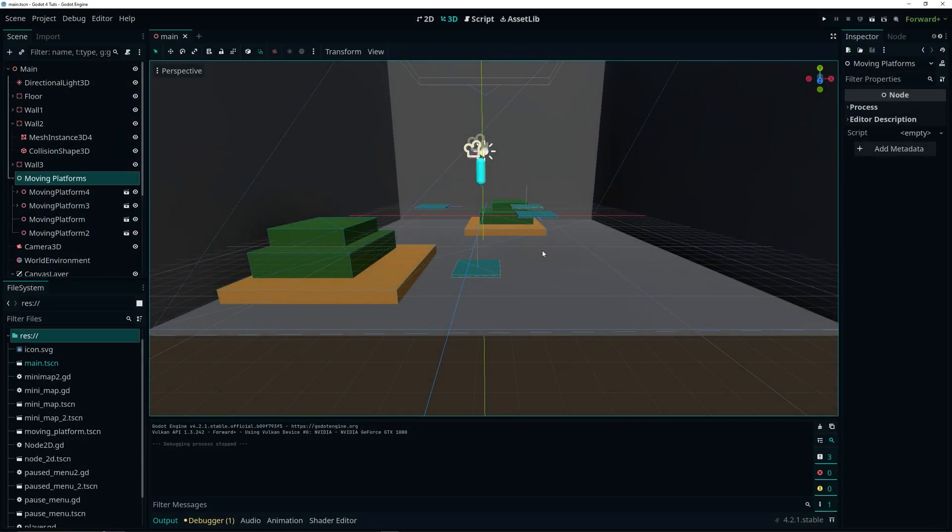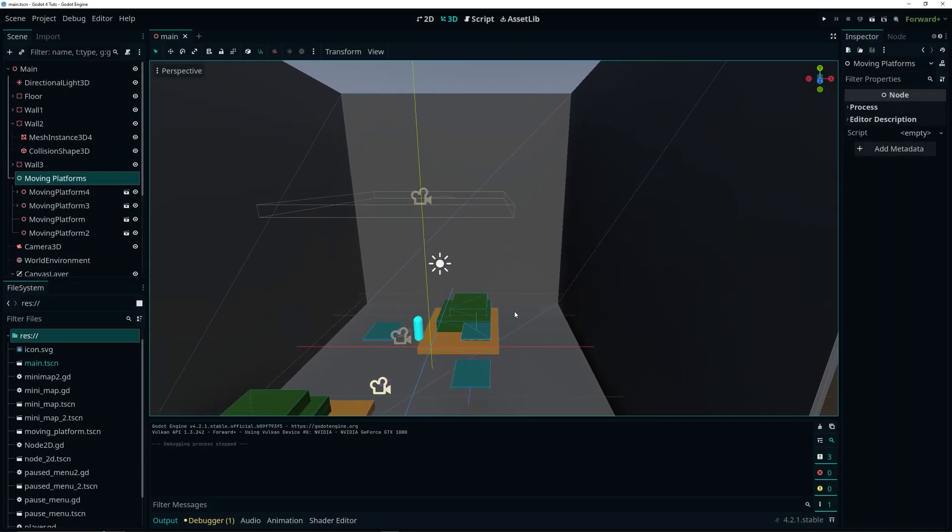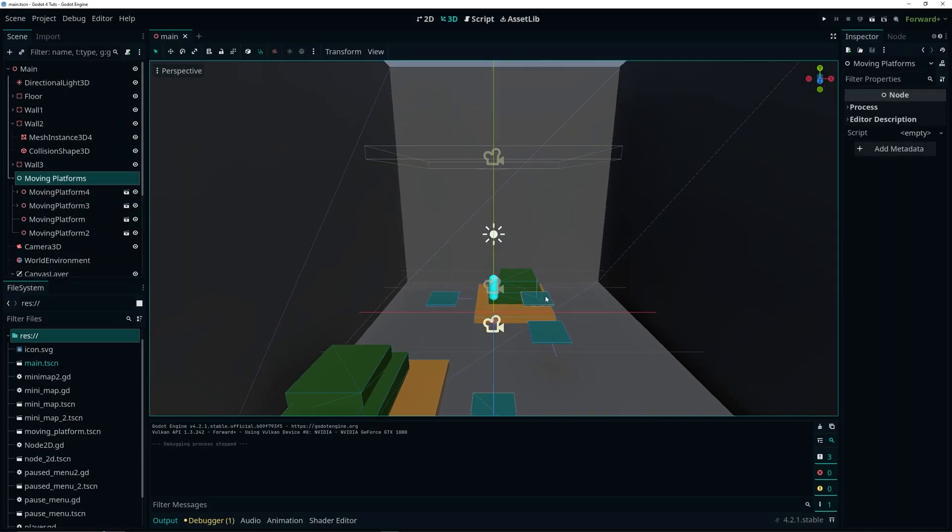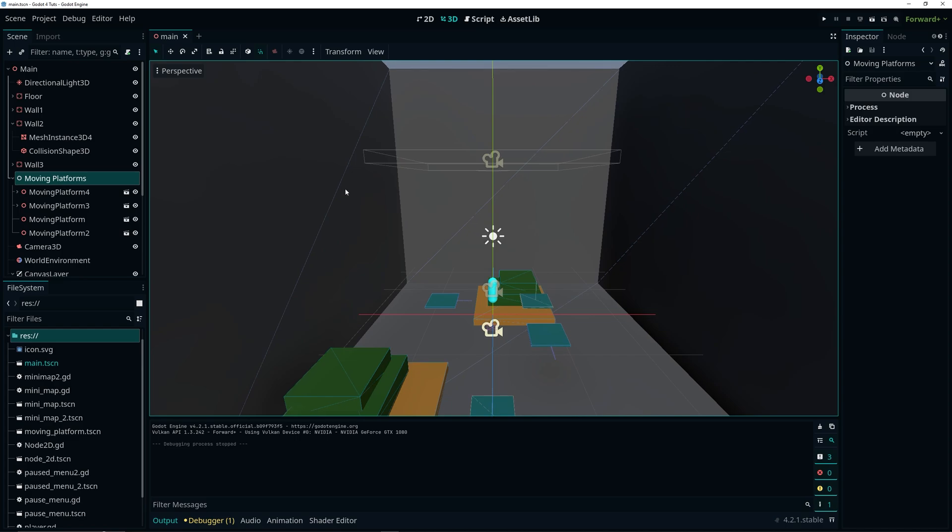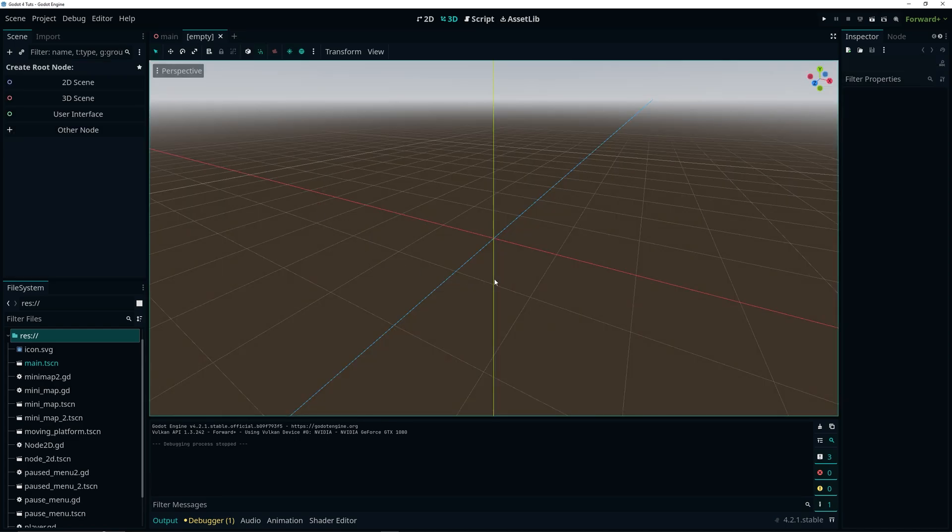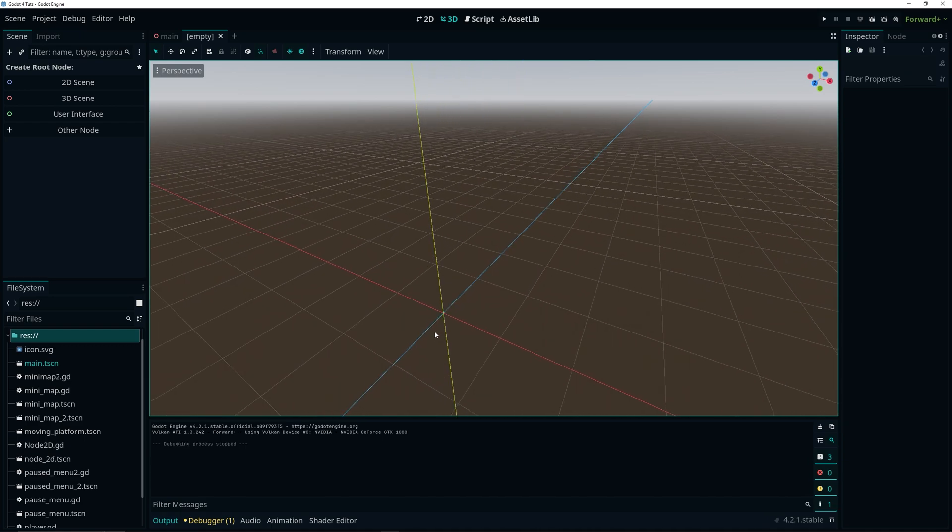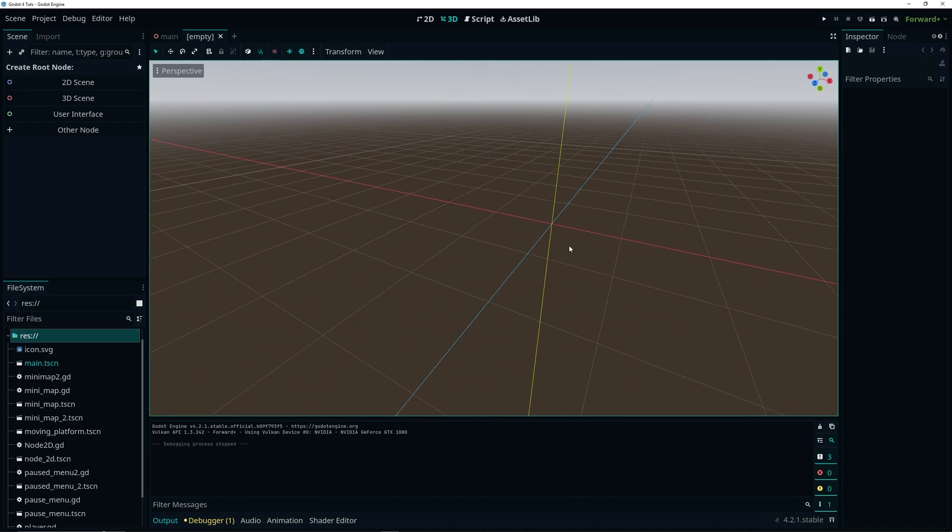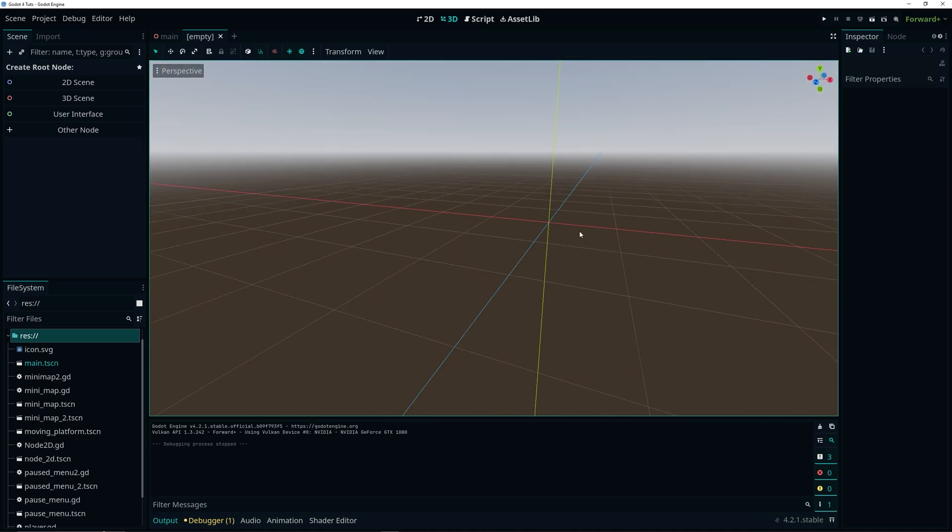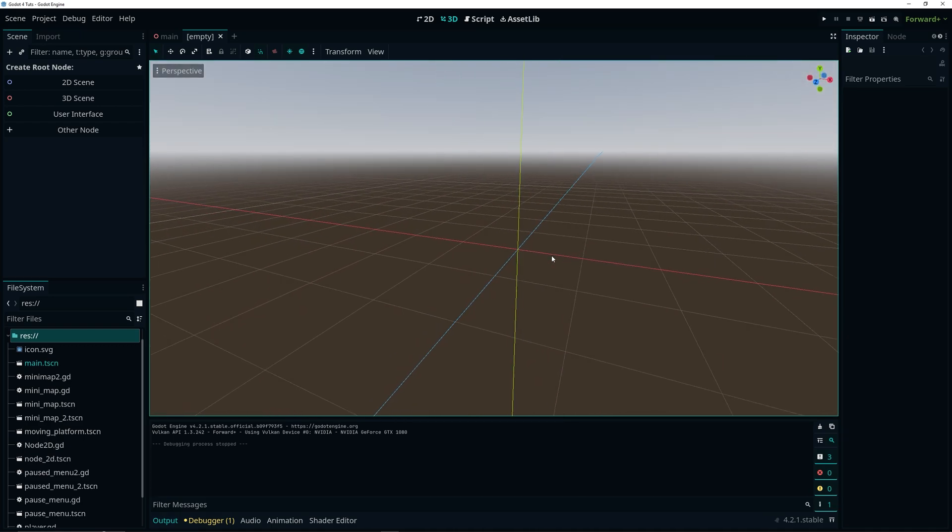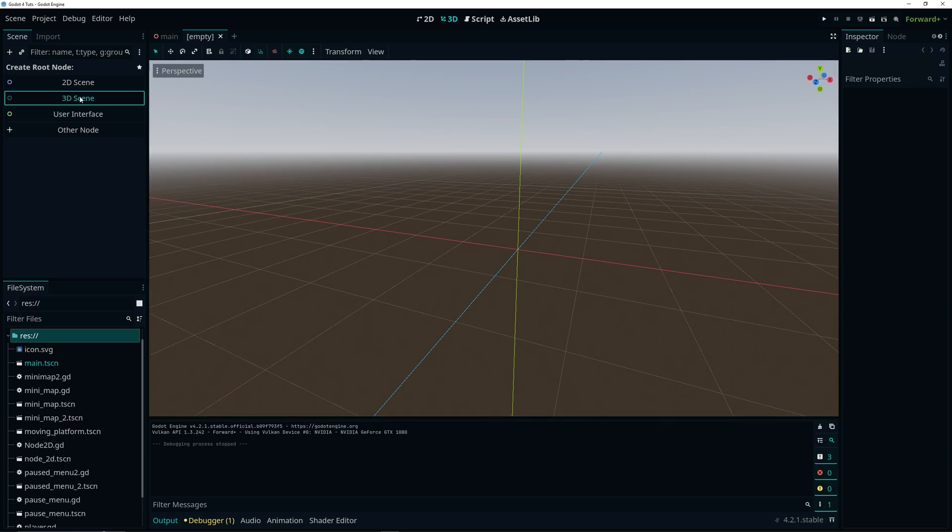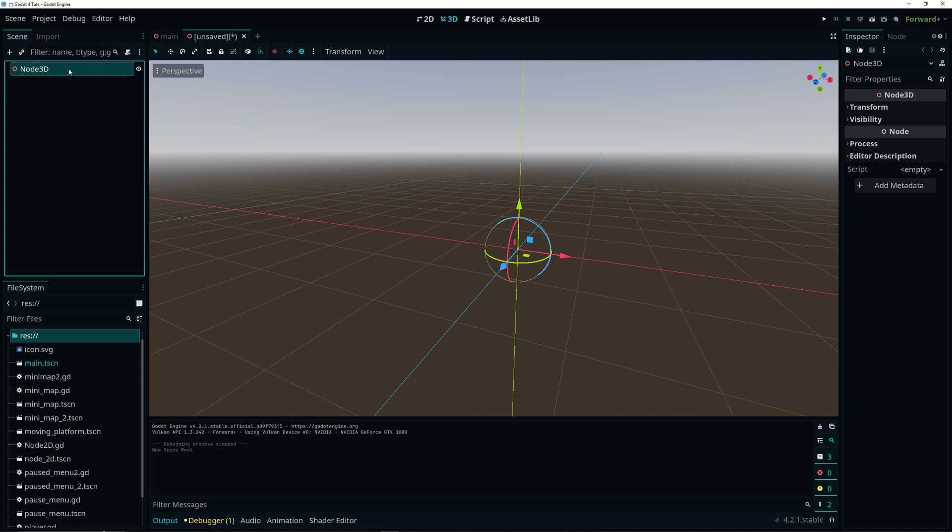As always, I already have a simple test scene set up and to get started we want to go ahead and add a new scene by clicking this plus icon. Here we are in a new scene and as the root node of this scene we want to add a Node 3D. And to do that we can simply click on this 3D scene option here and that by default adds a Node 3D as the root node.